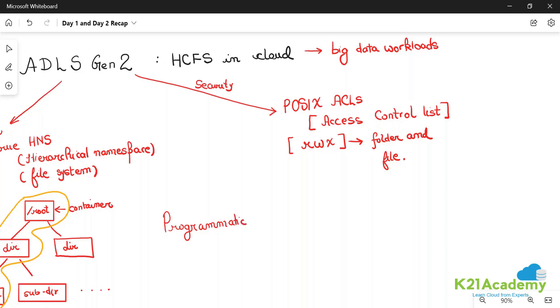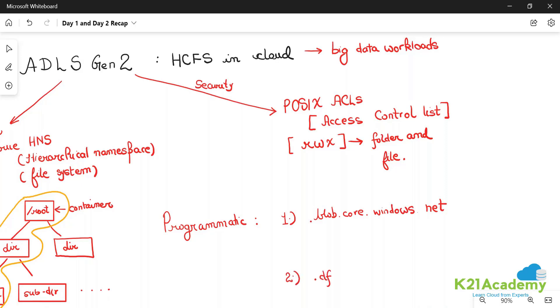ADLS Gen 2 comes with two endpoints. The first endpoint is dot blob dot core dot windows dot net, and the second endpoint is dot dfs, which stands for distributed file system, dot core dot windows dot net.